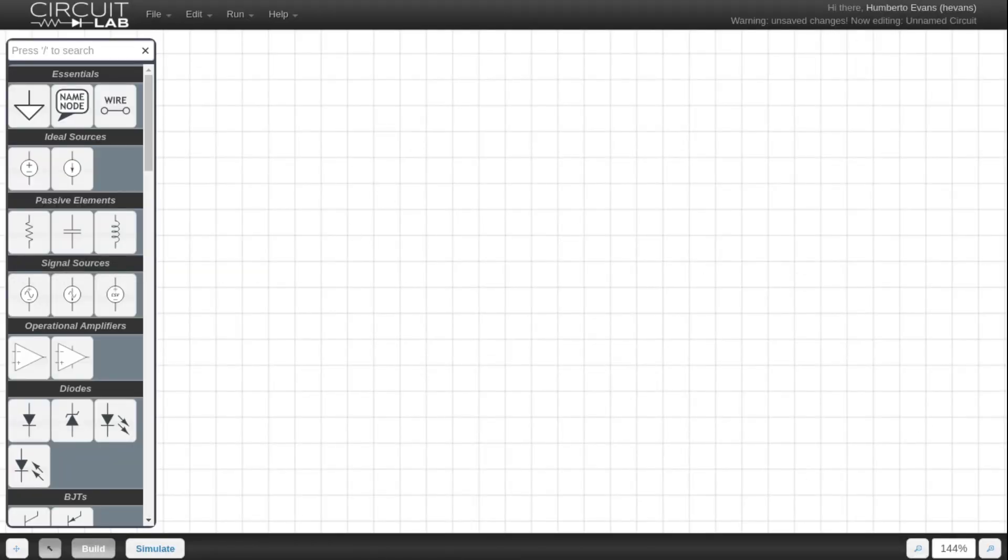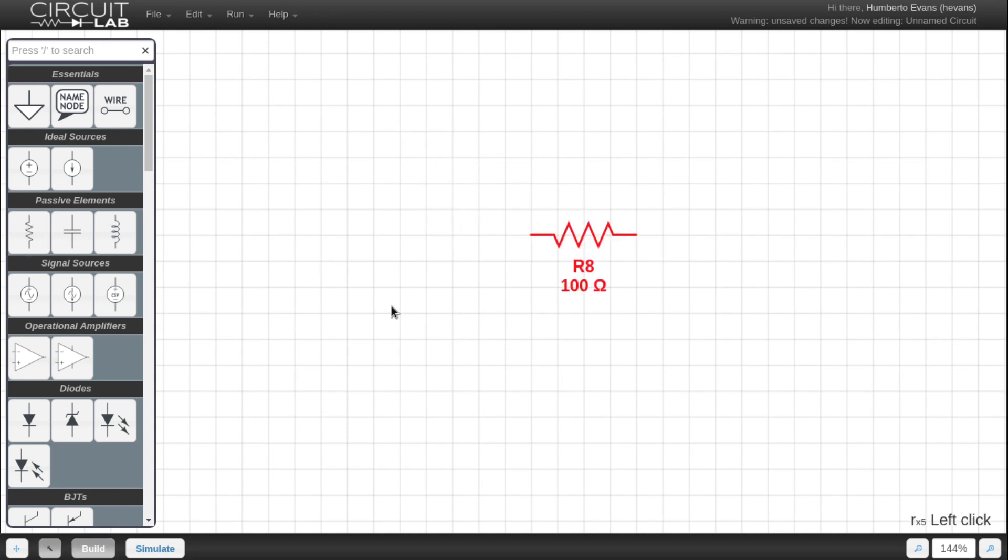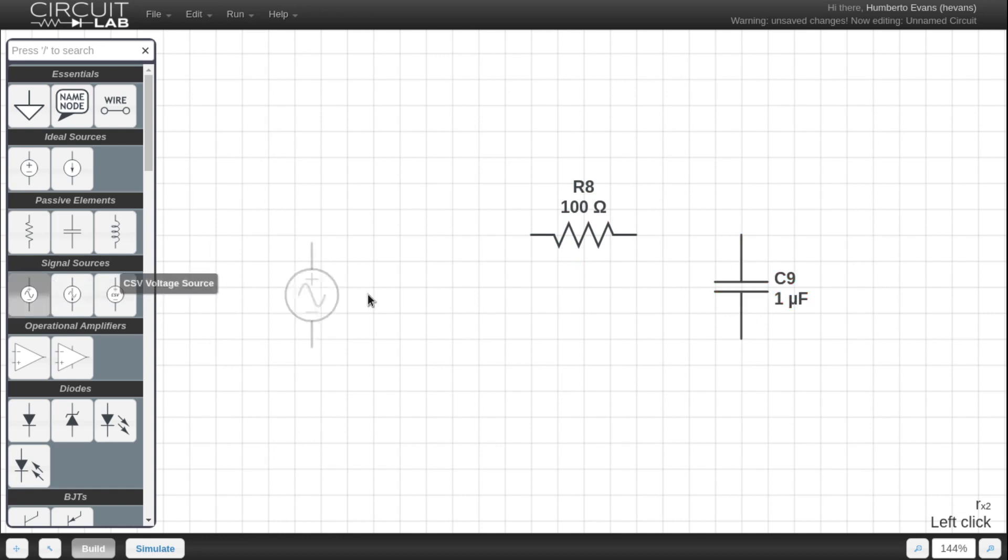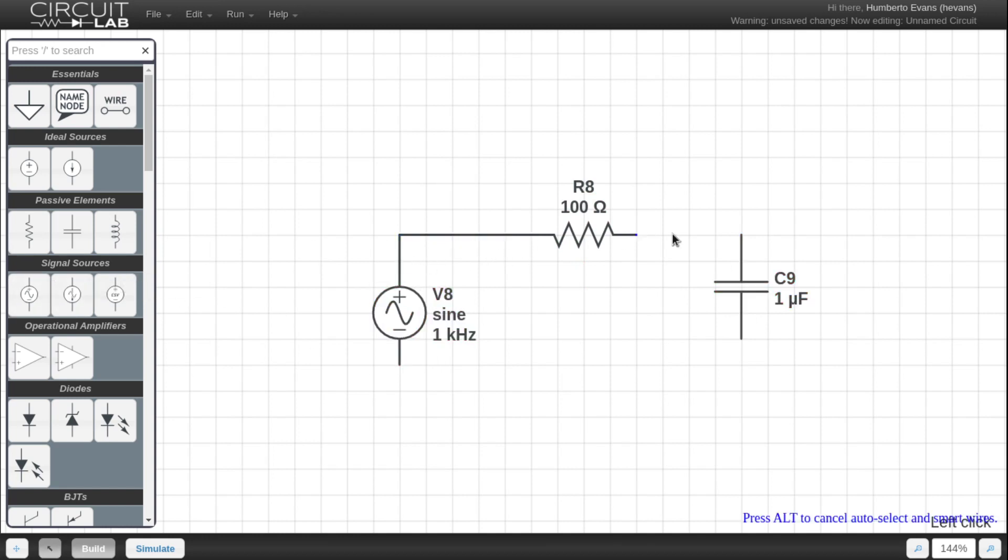So I'm going to hop over to my CircuitLab editor here and just drop a resistor in, oops, drop that backwards, and a capacitor and a voltage source and I'm going to wire those up together.